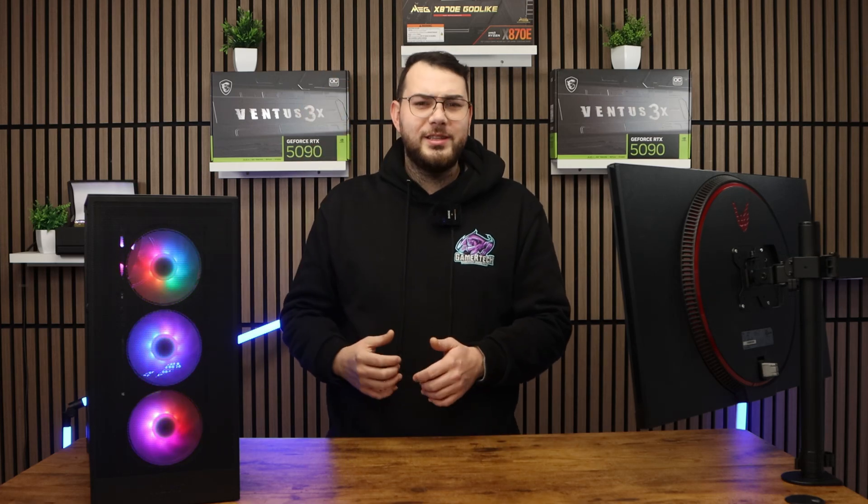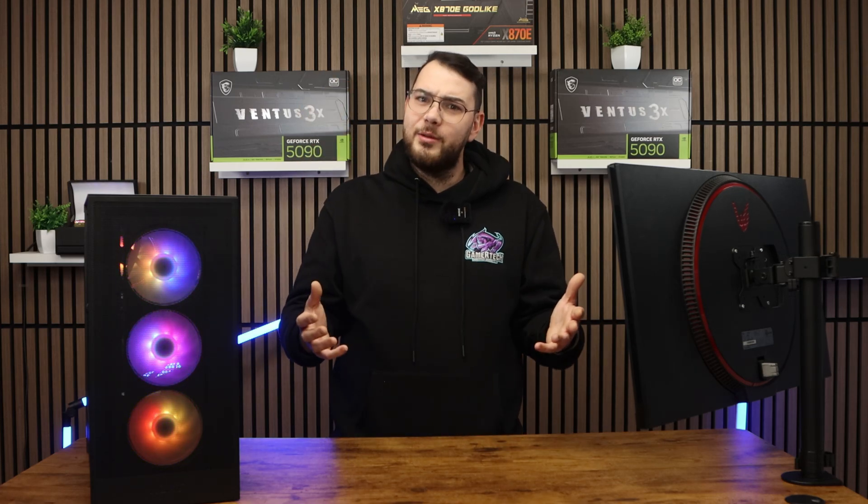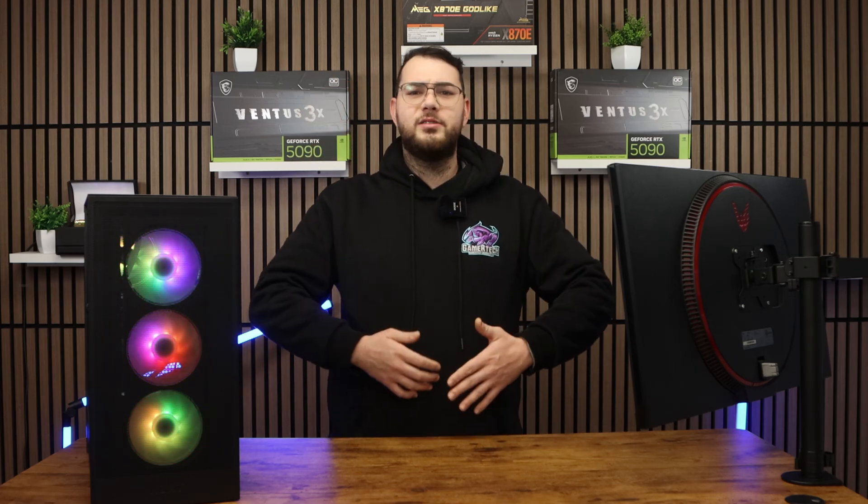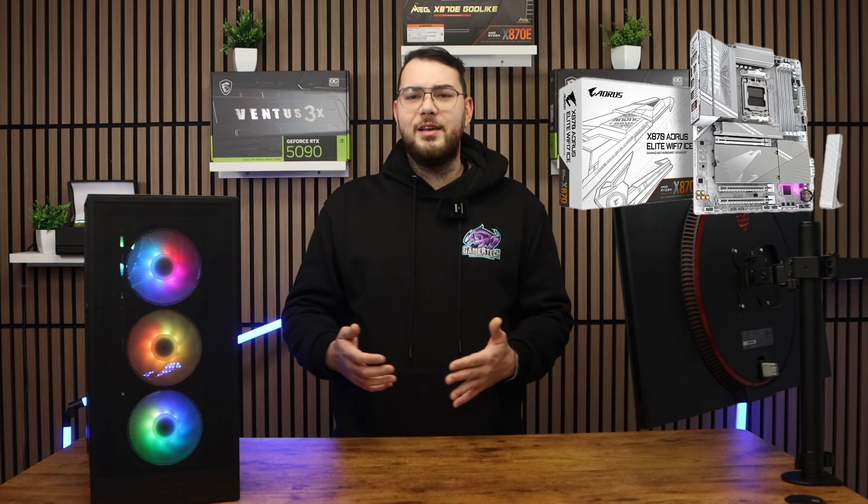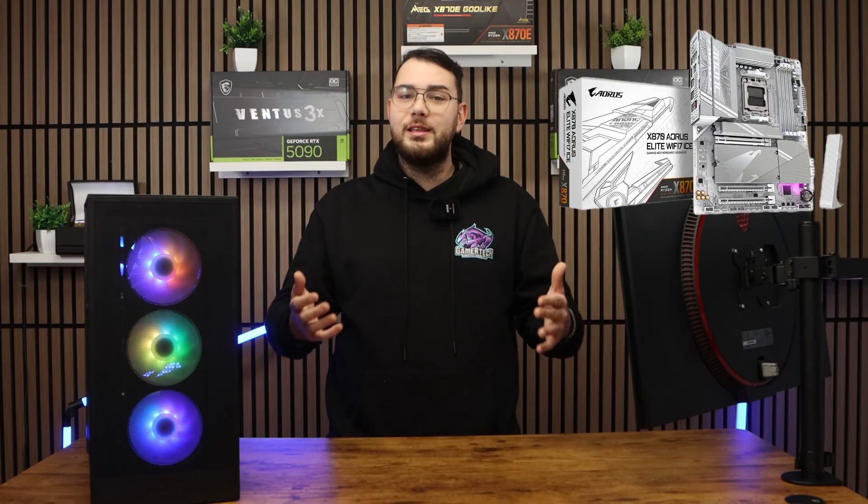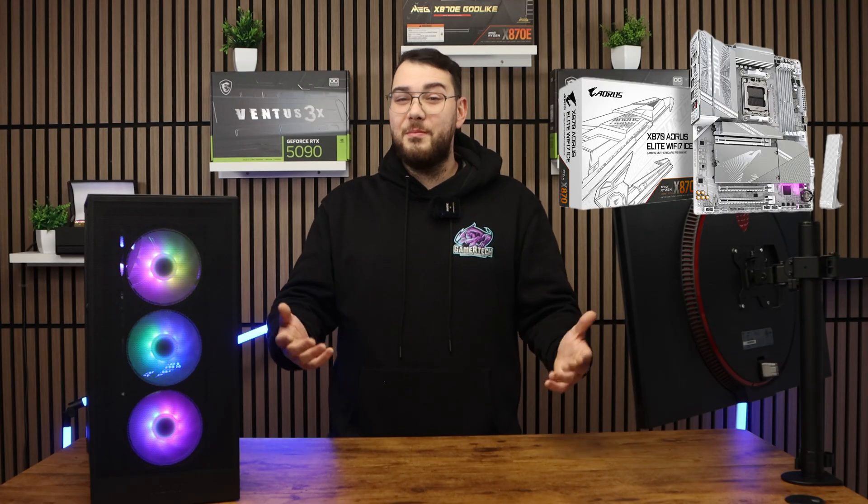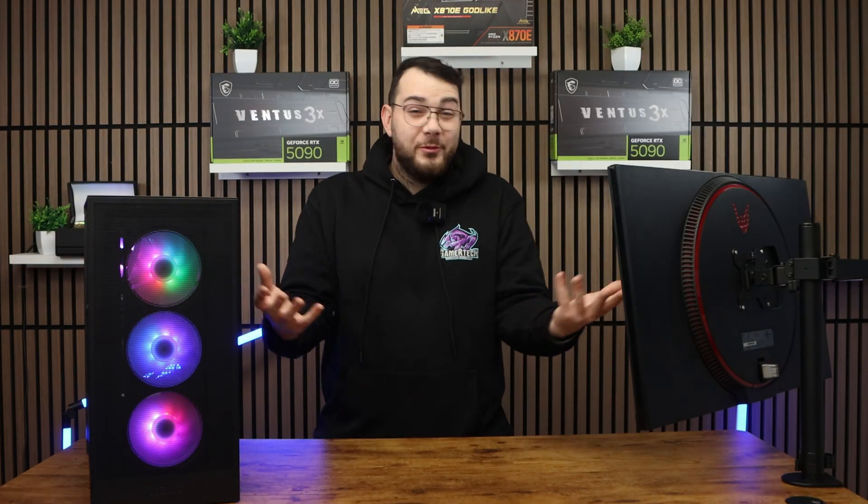Hey guys, it's Chris here from Gamertech and today we're going to be updating the BIOS on the X870 Aorus Elite Wi-Fi 7 motherboard.